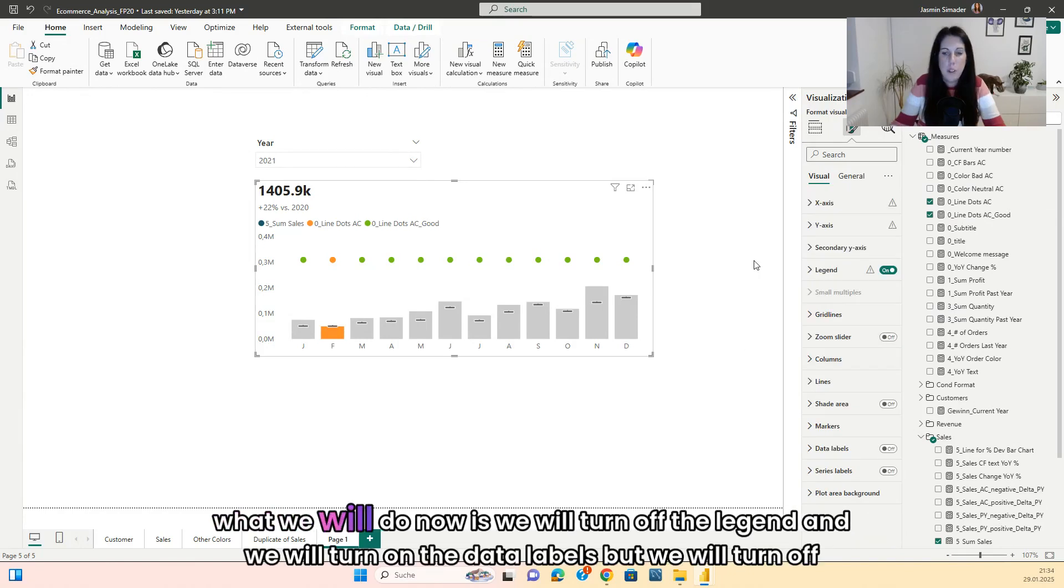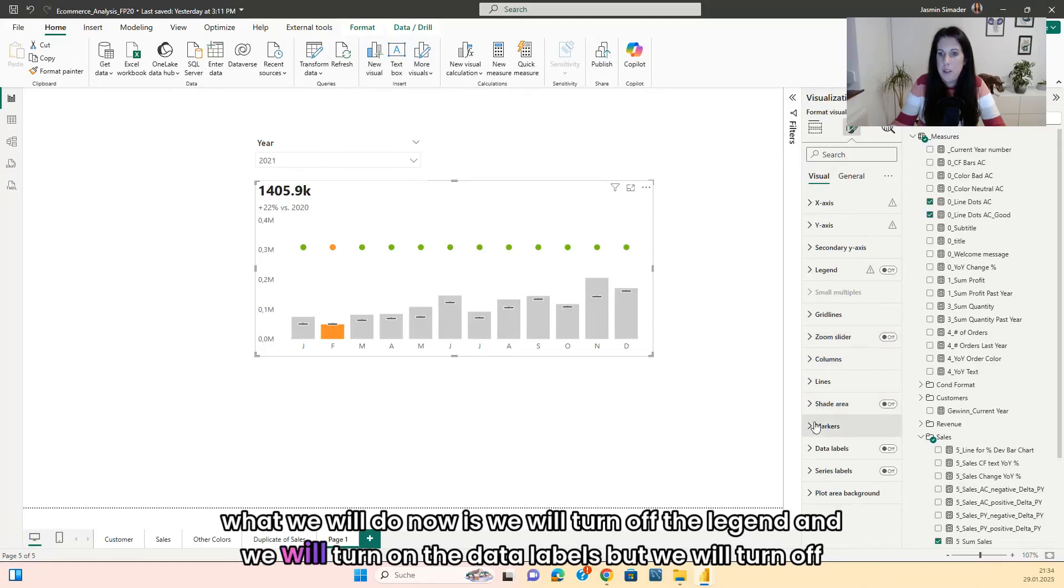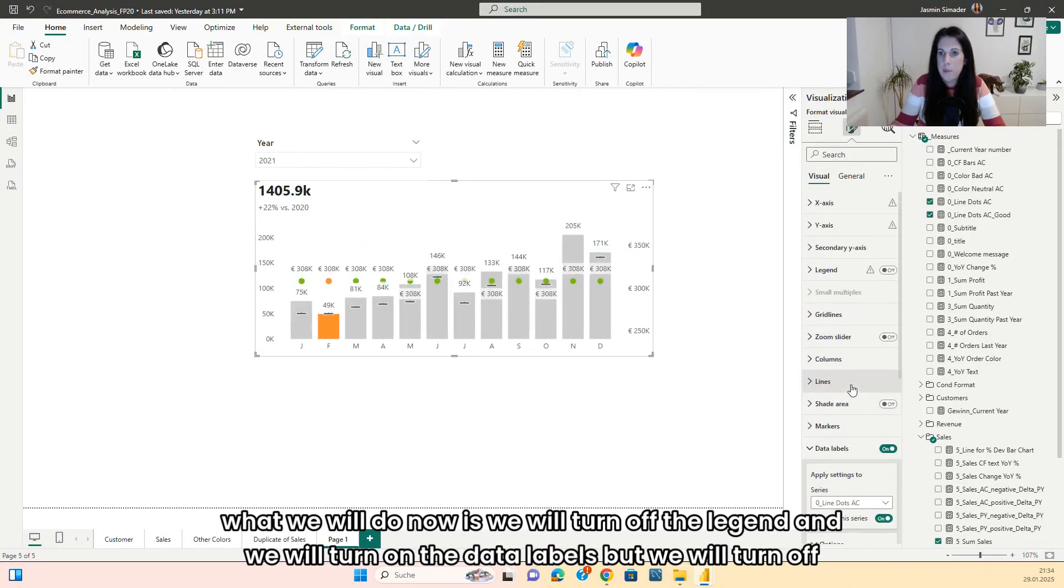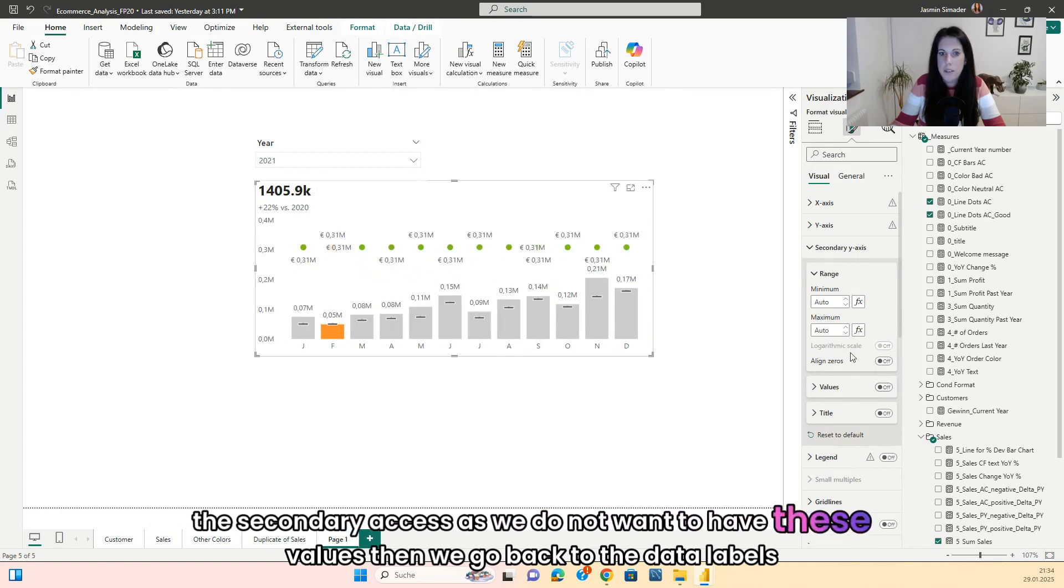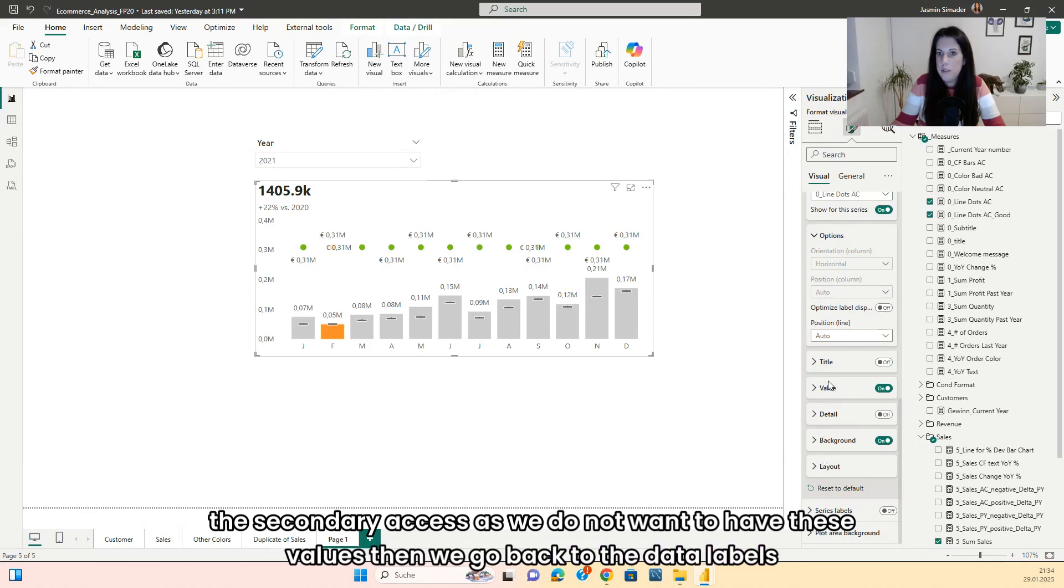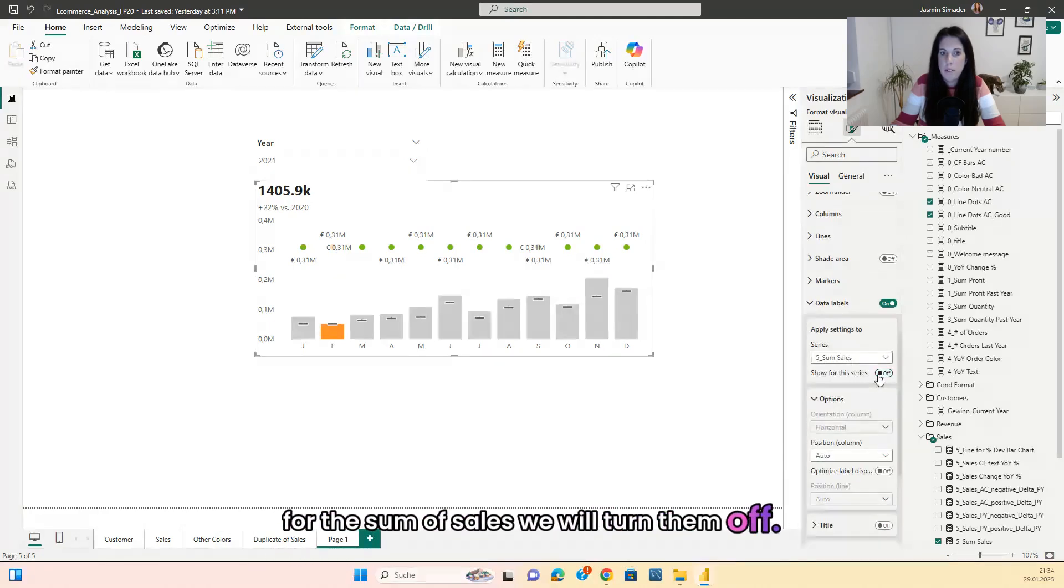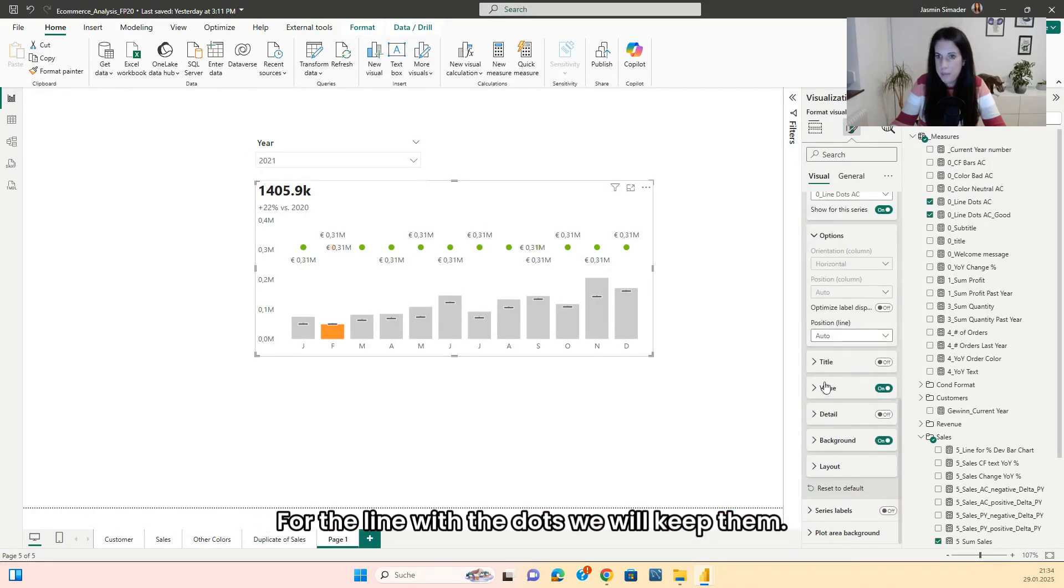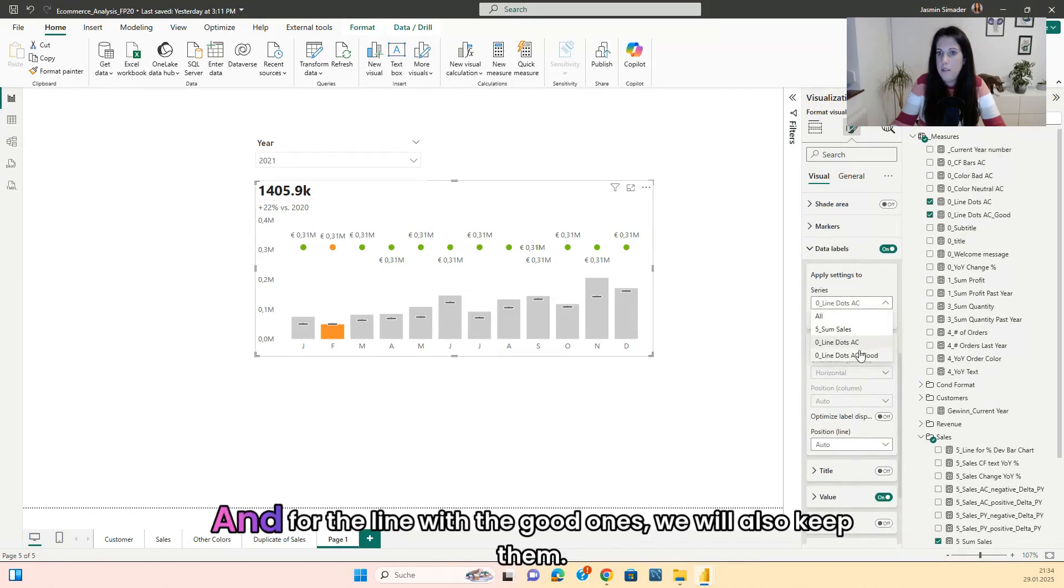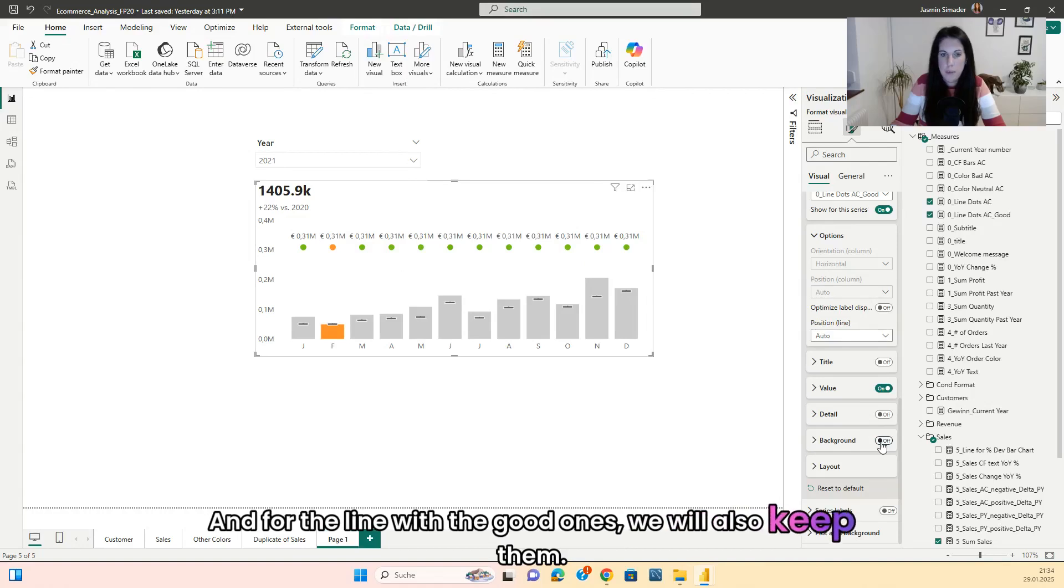What we will do now is we will turn off the legend and we will turn on the data labels. But we will turn off the secondary axis as we do not want to have these values. Then we go back to the data labels. For the sum of sales, we will turn them off. For the line with the dots, we will keep them. But not the background. And for the line of the good ones, we will also keep them.